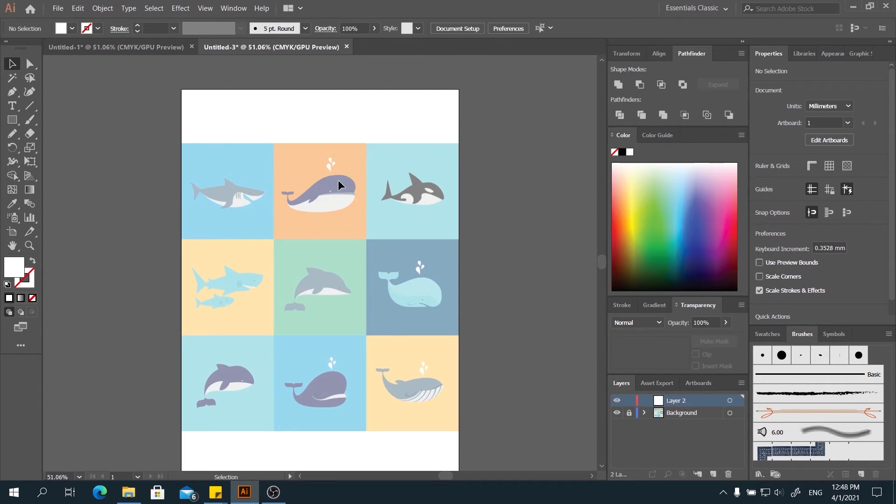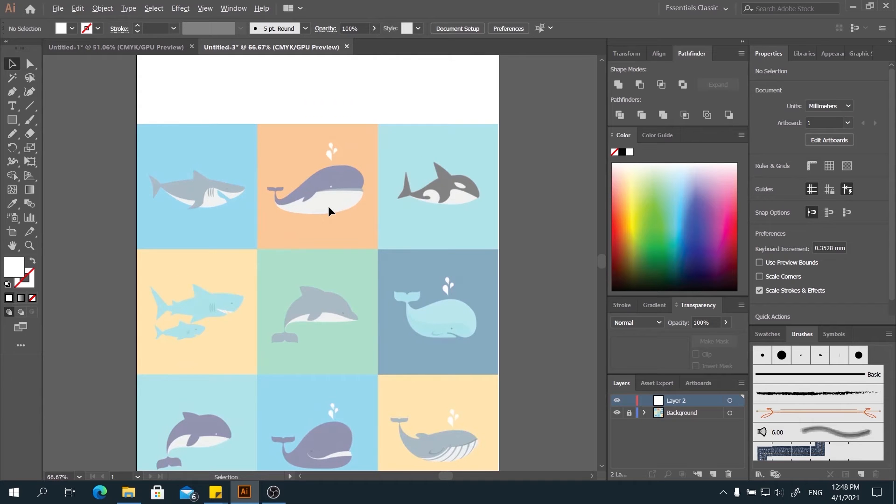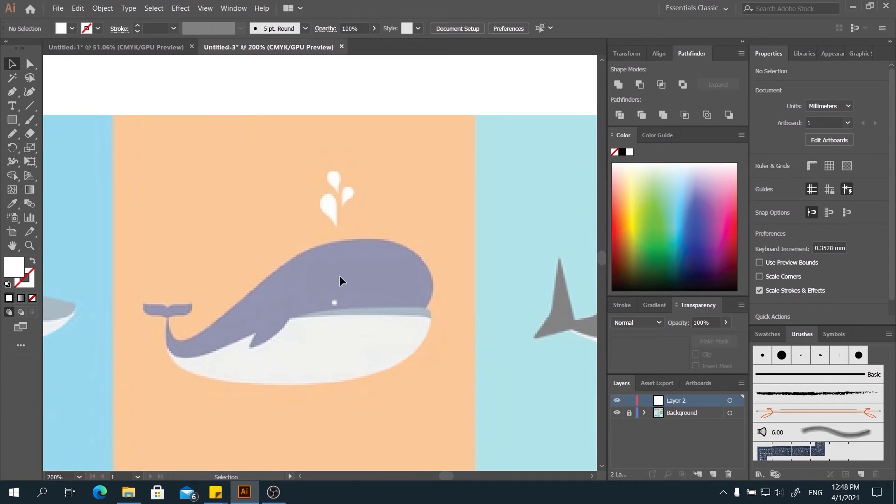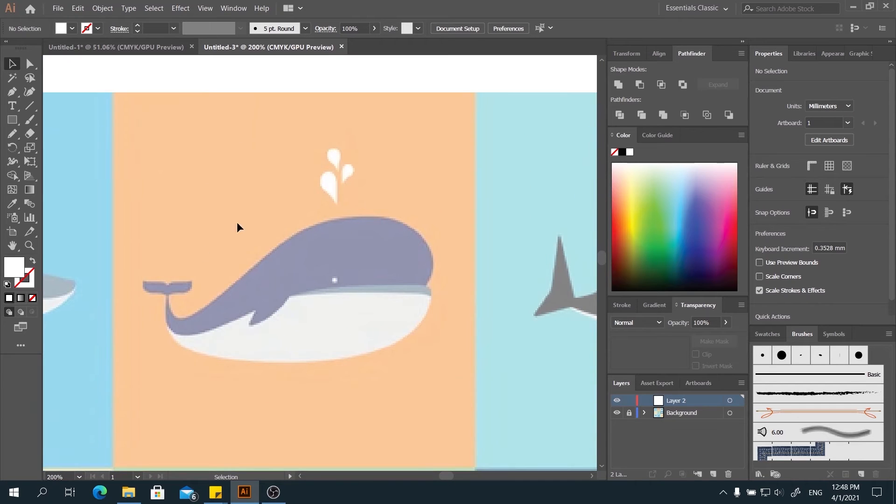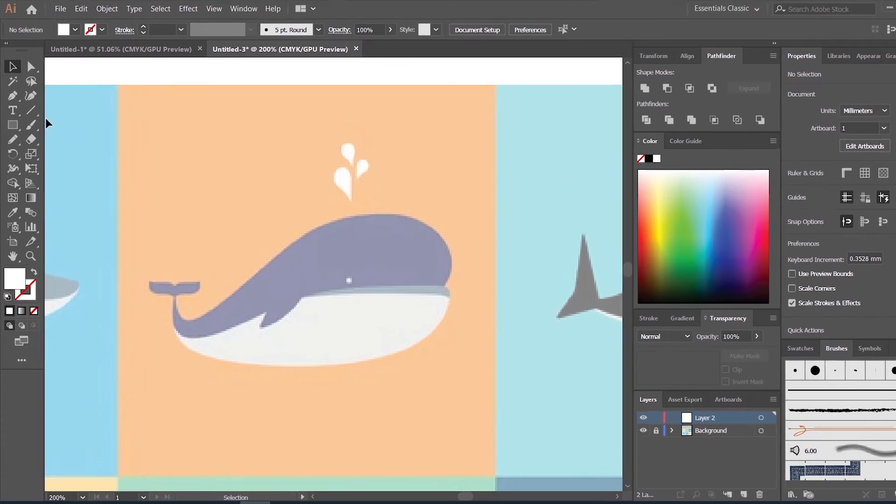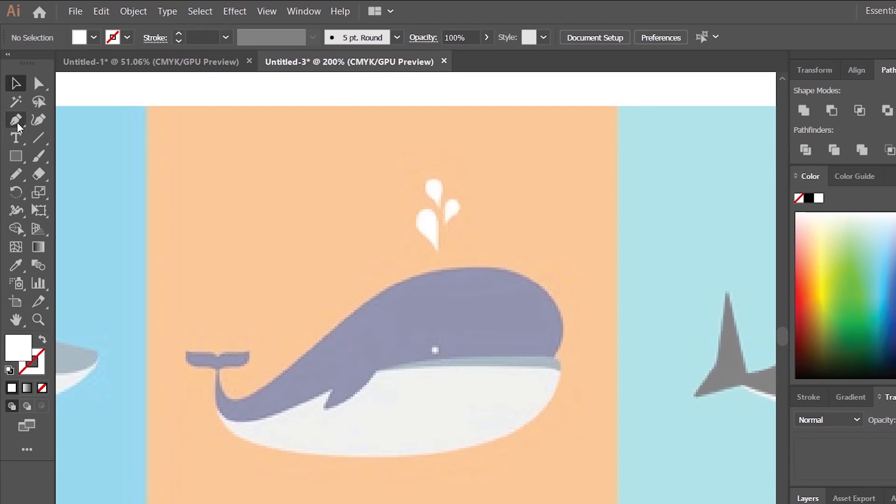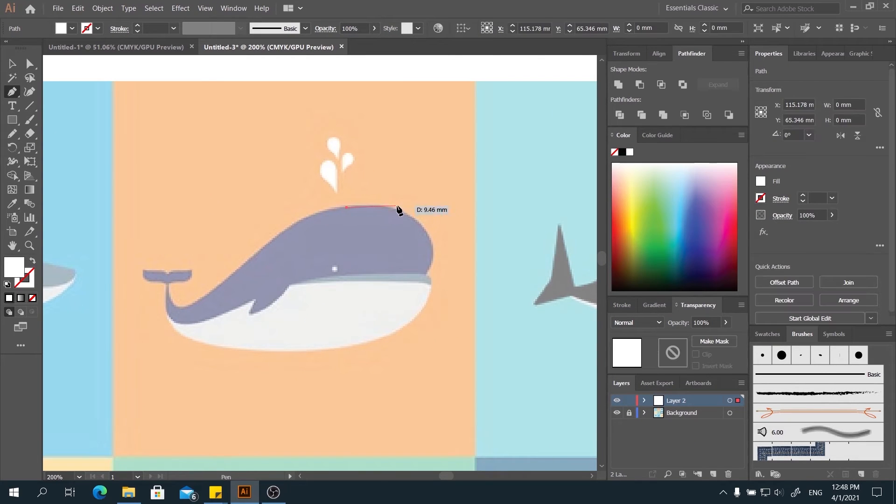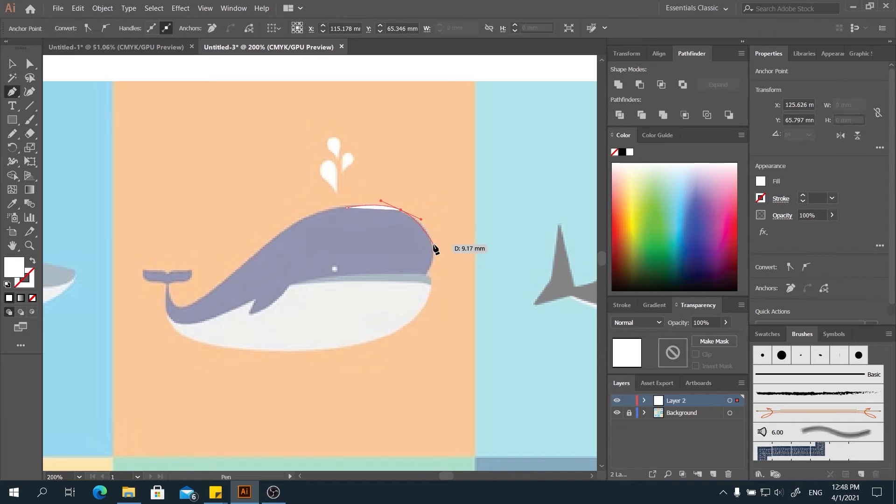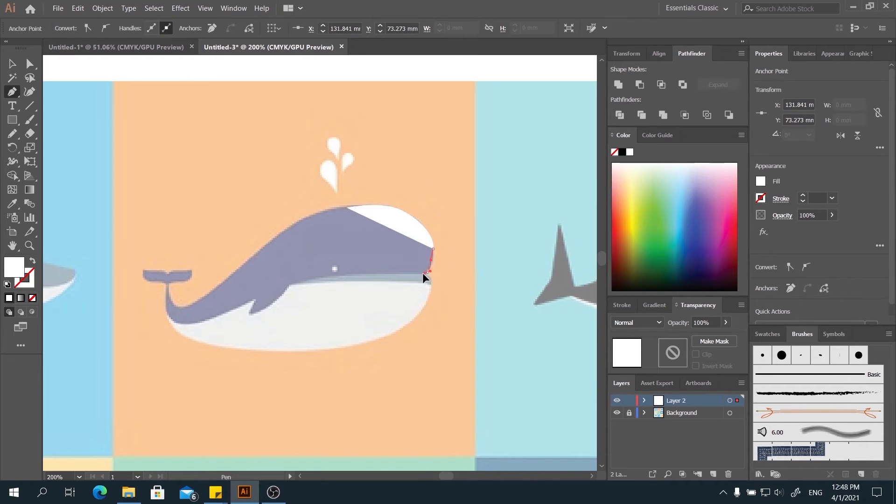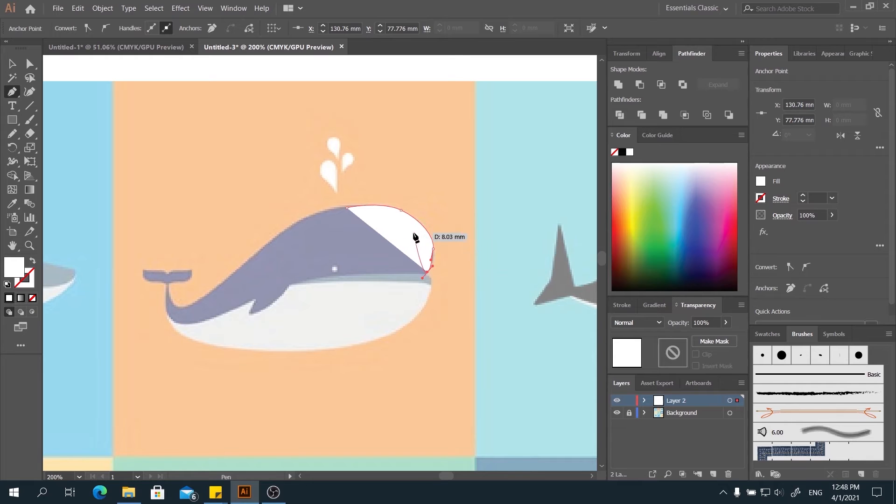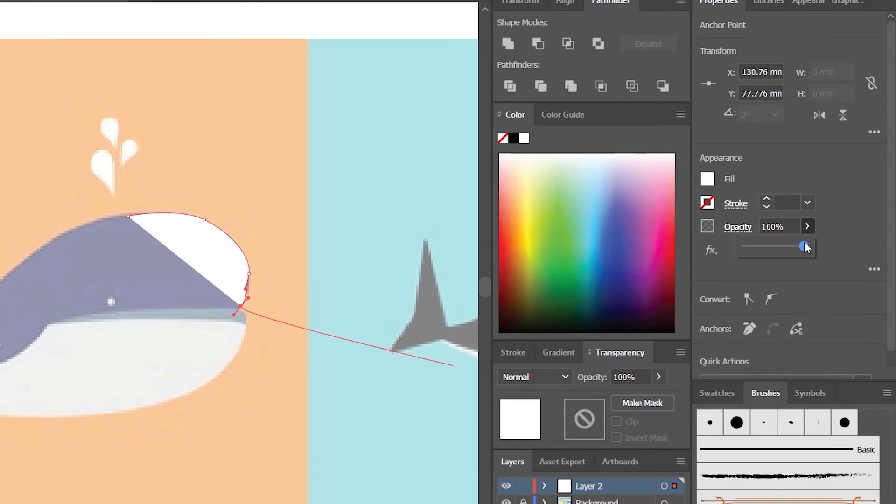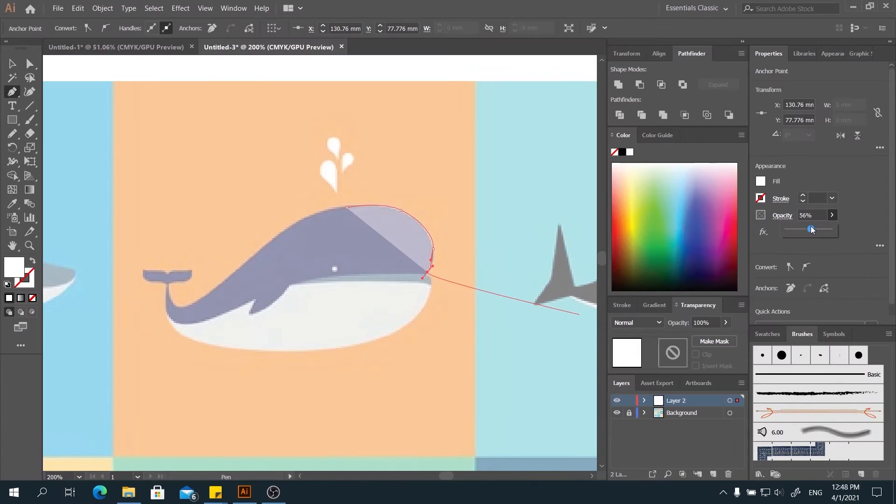Let's say you want to draw the whale right here. Let's enlarge our window. Hold Alt and scroll to zoom it. You can see this whale right here. Select the pen tool. Start drawing. You may adjust the opacity of this shape also to let you see the background drawing.